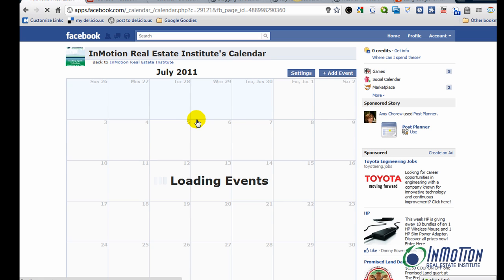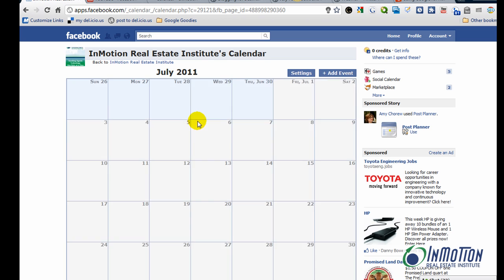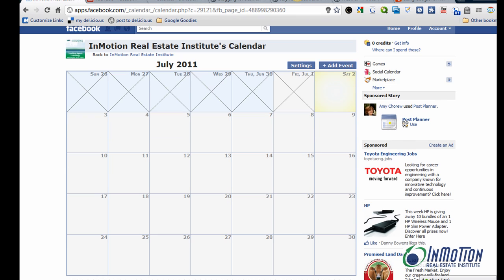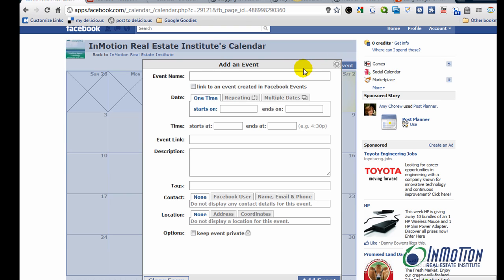And now it's ready to load events. And it's pretty easy from here. Let's just add an event so you can see how it works. So I'll do an event name here.